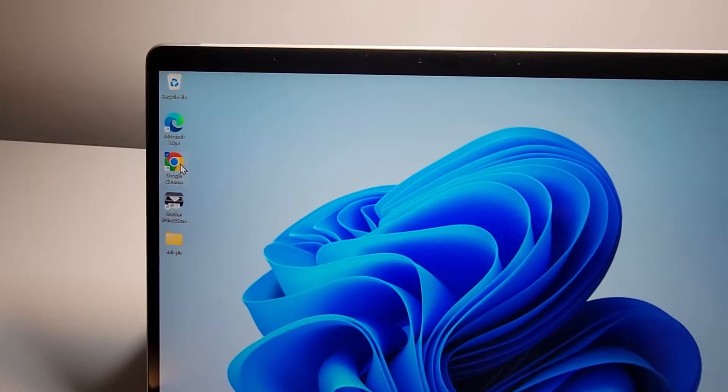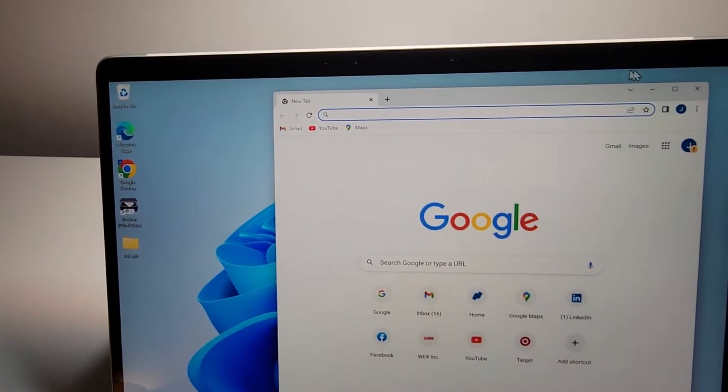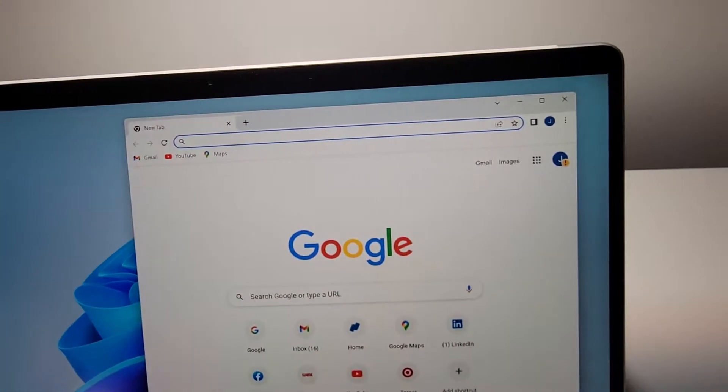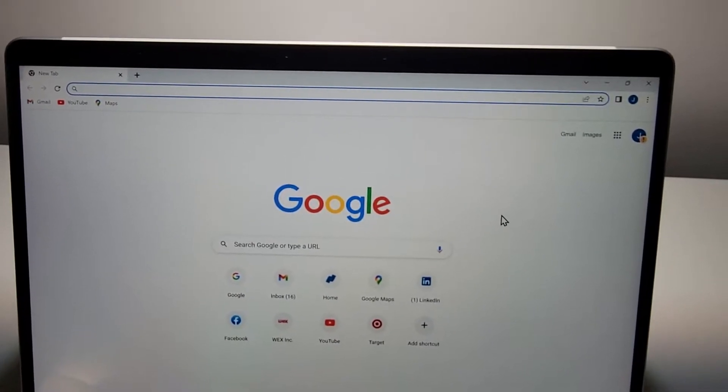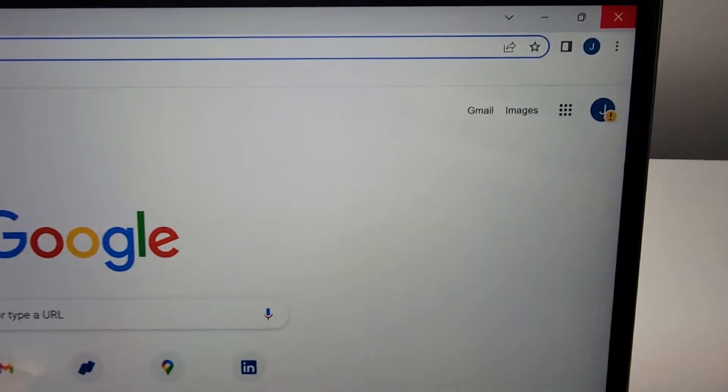But yeah, just for example, if you just want to do it within Chrome, then there's a few ways to do it.